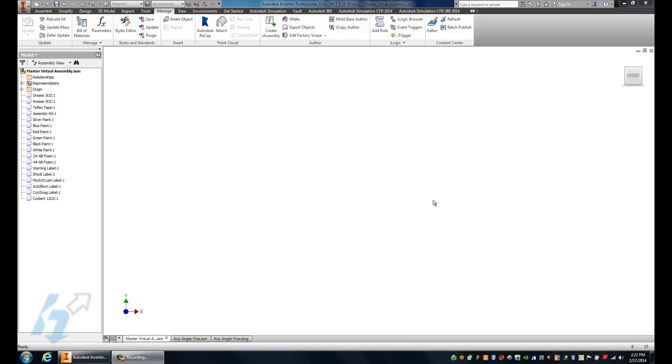So right off the gate in Inventor, looking at an 18-part assembly file, and obviously not a whole lot going on in here, but if you check in my model browser, I've got a number of components listed inside of this space.